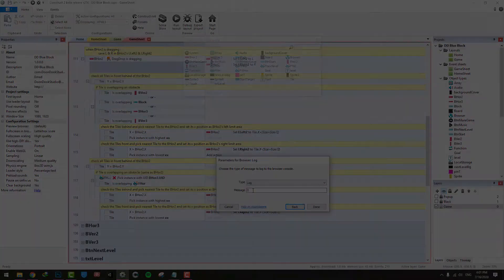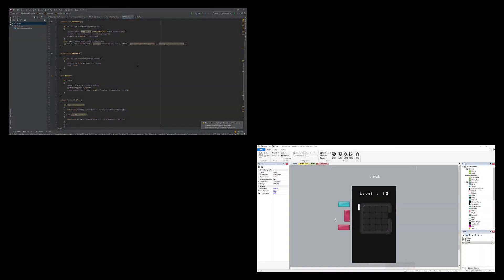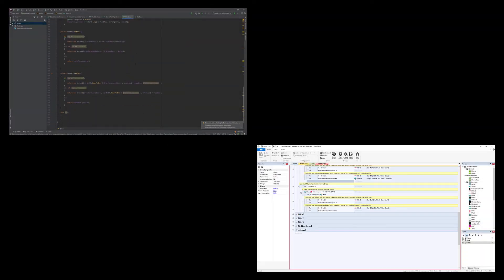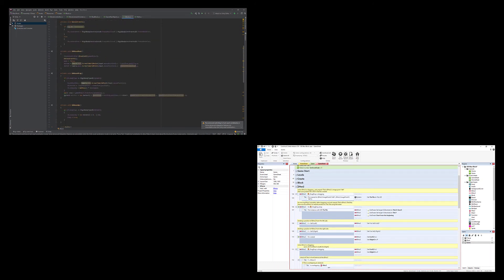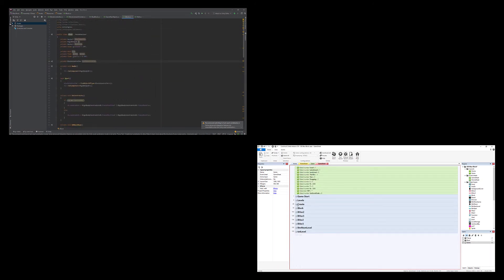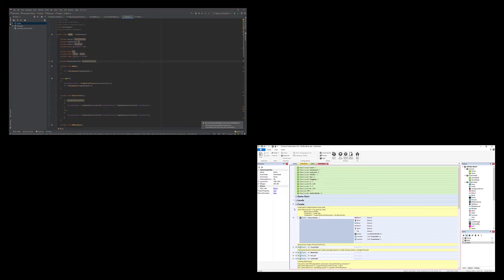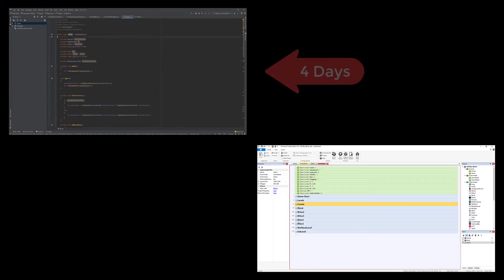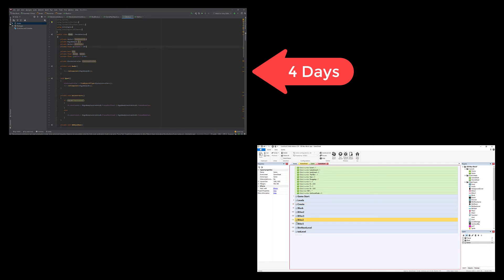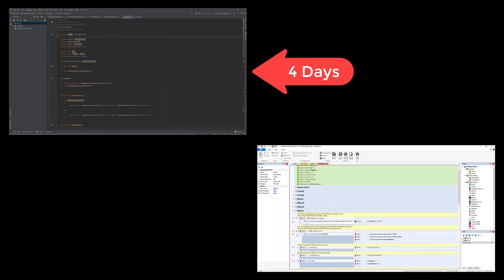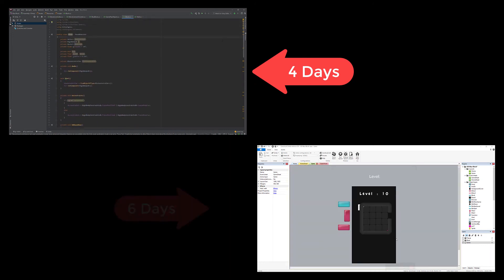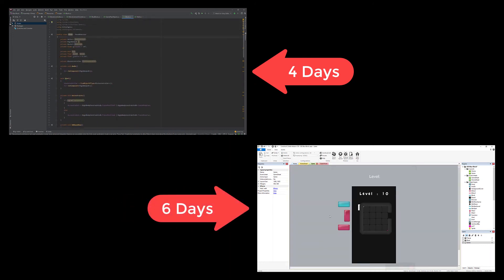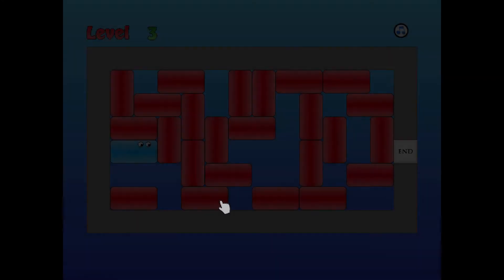Time to make each game in each engine is different. In my case, the Blue Block game in Unity was made in four days, but in Construct it took six days to create.